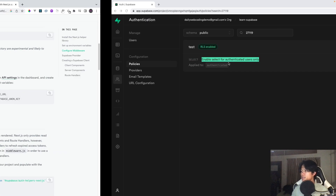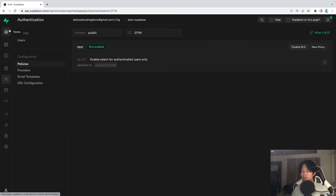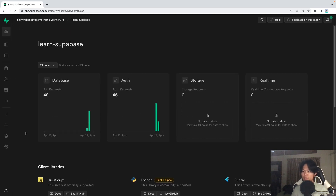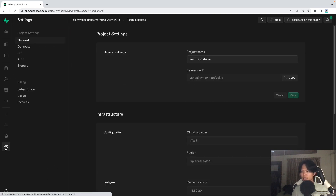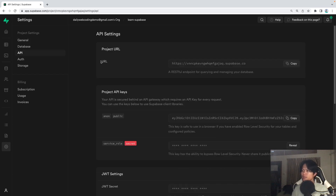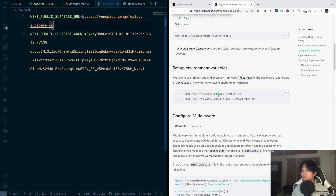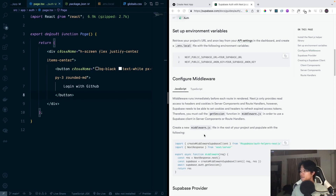To find the Supabase URL and anon key, go into your Supabase project, then go to Project Settings, and then API. You can see the URL and the anon key that we need. Copy them and paste them to replace the placeholder values in your `.env` file. Make sure you do that.